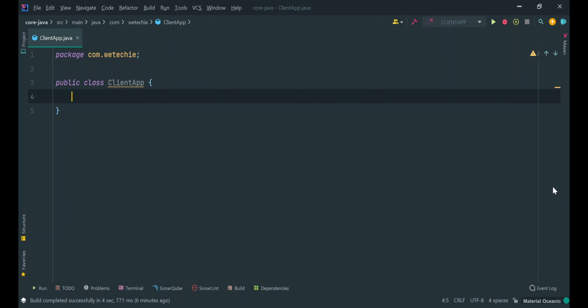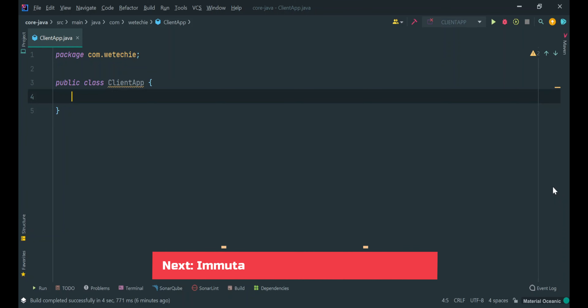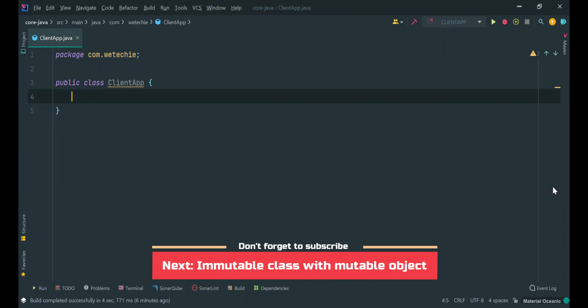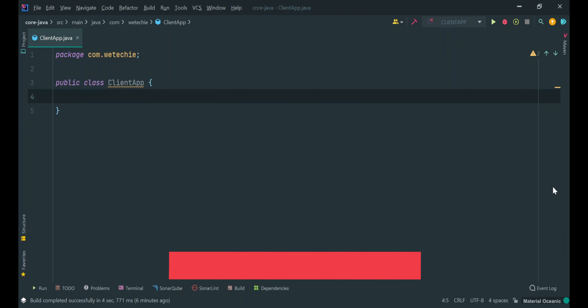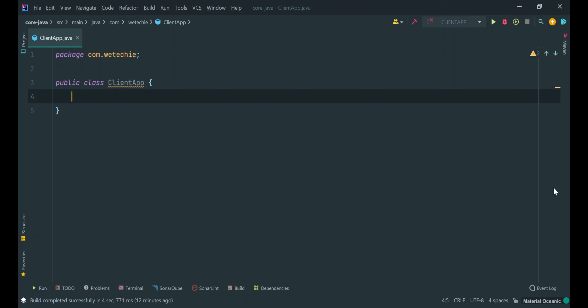Before moving ahead with the creation of custom immutability implementation, firstly we'll try to understand what is immutability with the help of default immutable classes which come with the java.lang package. Immutability states that once the object is created, the state of the object cannot be changed, and if you are trying to change it, it will create a new object in the memory.